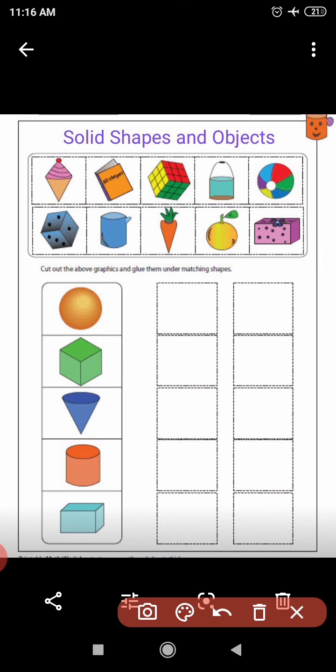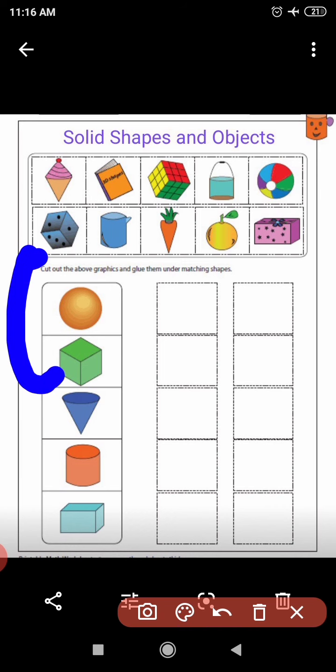The next picture is of a Ludo dice. Can you see? This is a Ludo dice — have you seen a Ludo dice? Of course, you all must be playing Ludo at home. Now tell me, this Ludo dice looks like a cube. The solid shape of a Ludo dice is a cube.